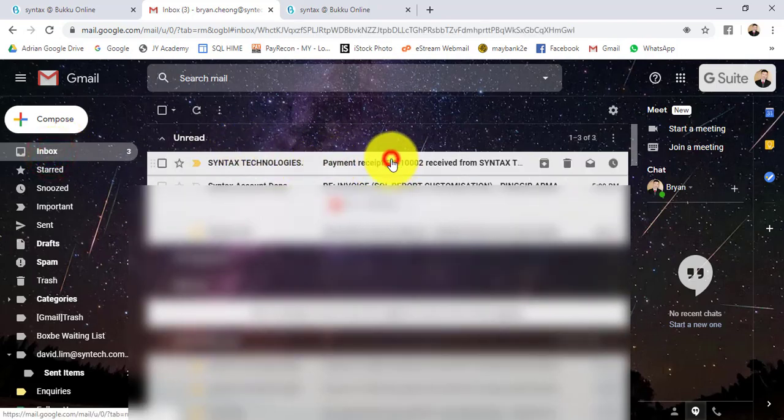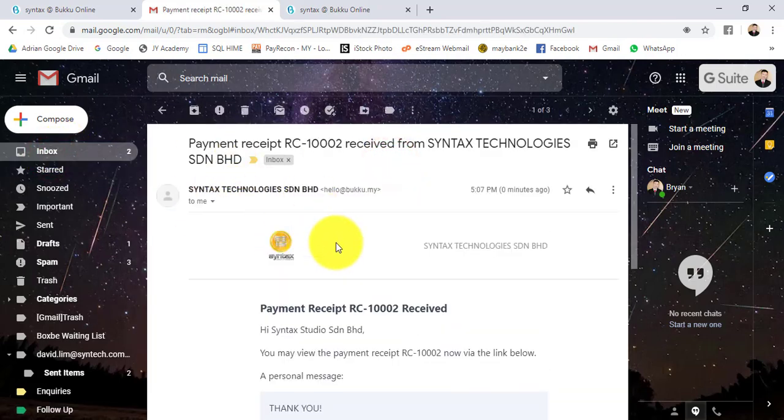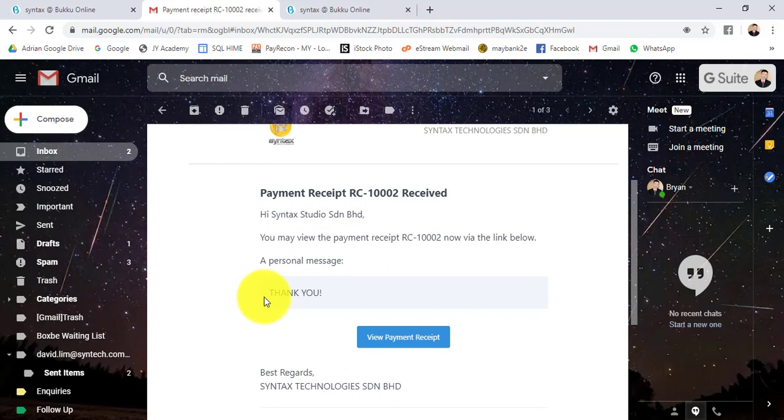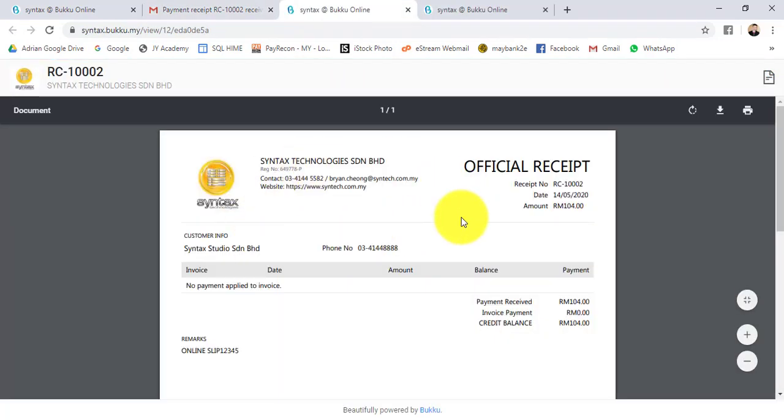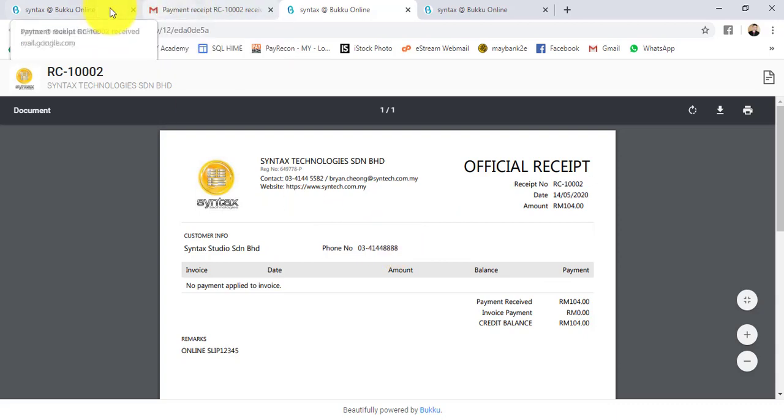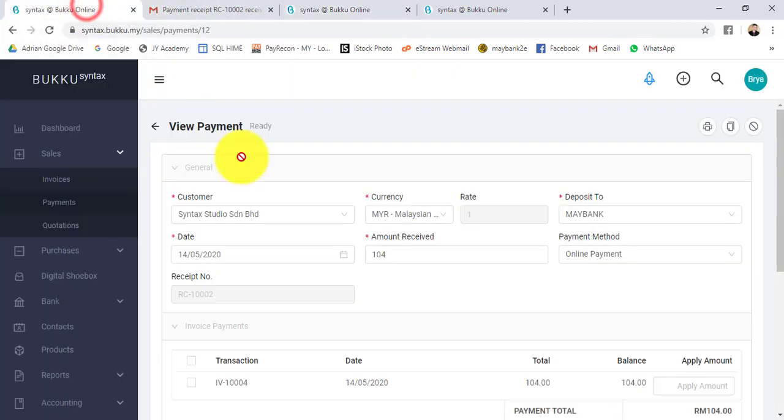At this point, your customer will receive the receipt from you with a certain message. They can view or download the official receipt. With this function you do not require to convert to PDF, to attachment, then email again. The system automatically helps you to do all these things.